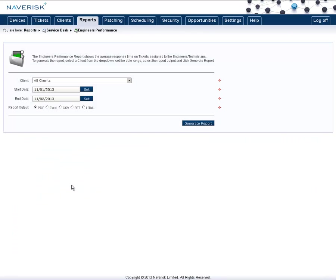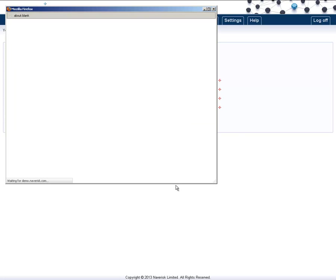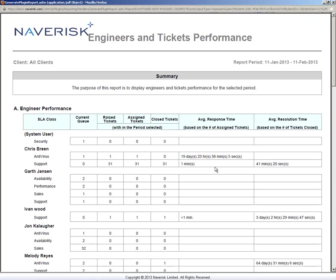The Engineer's Performance report shows support technician response times and overall quality of service being delivered through resolution of tickets. Select all clients and generate the report, and this will give you the overview of your Engineer's performance.